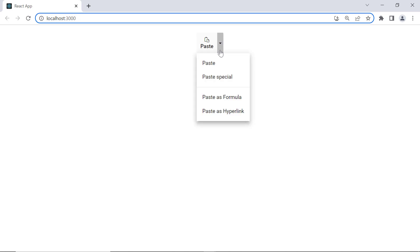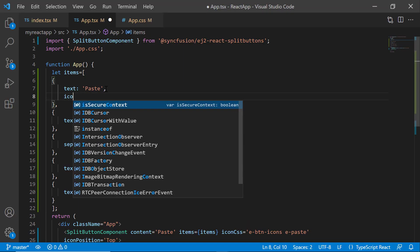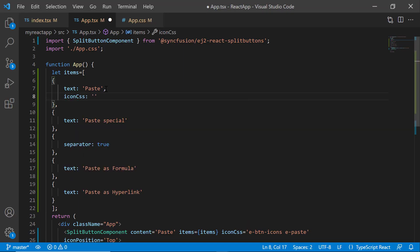Next, I will show you how to add icon for the popup items. To add an icon to the popup items, I set the iconCss property and set appropriate class names to it.